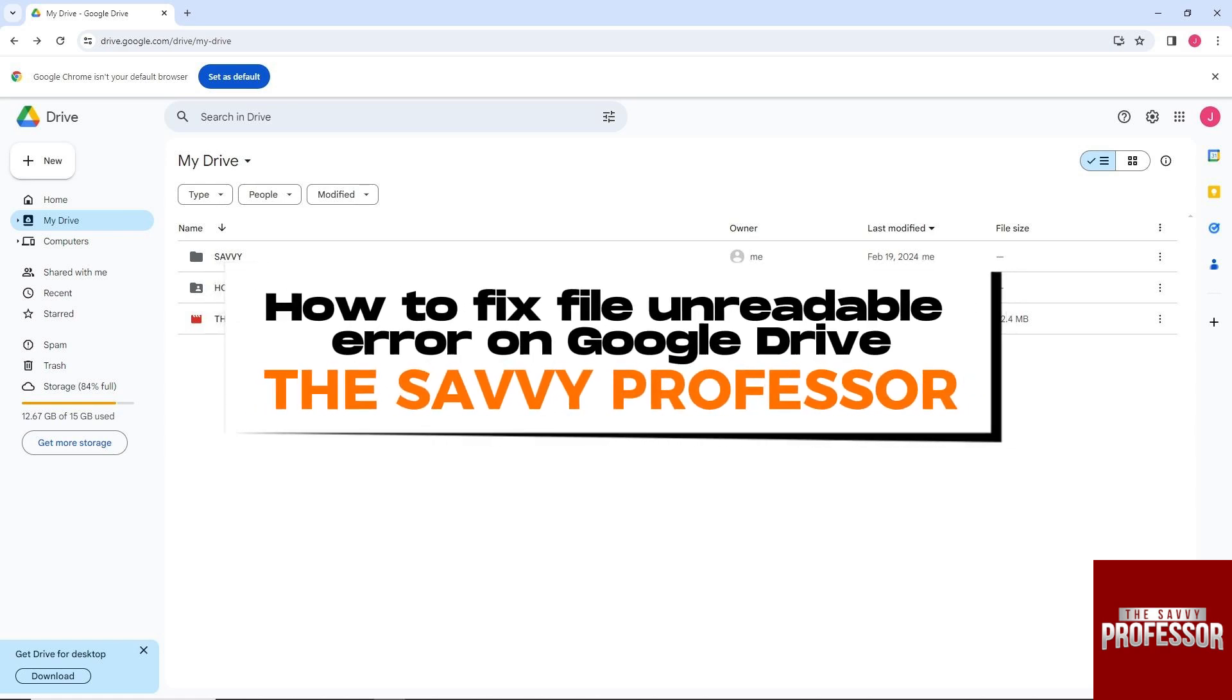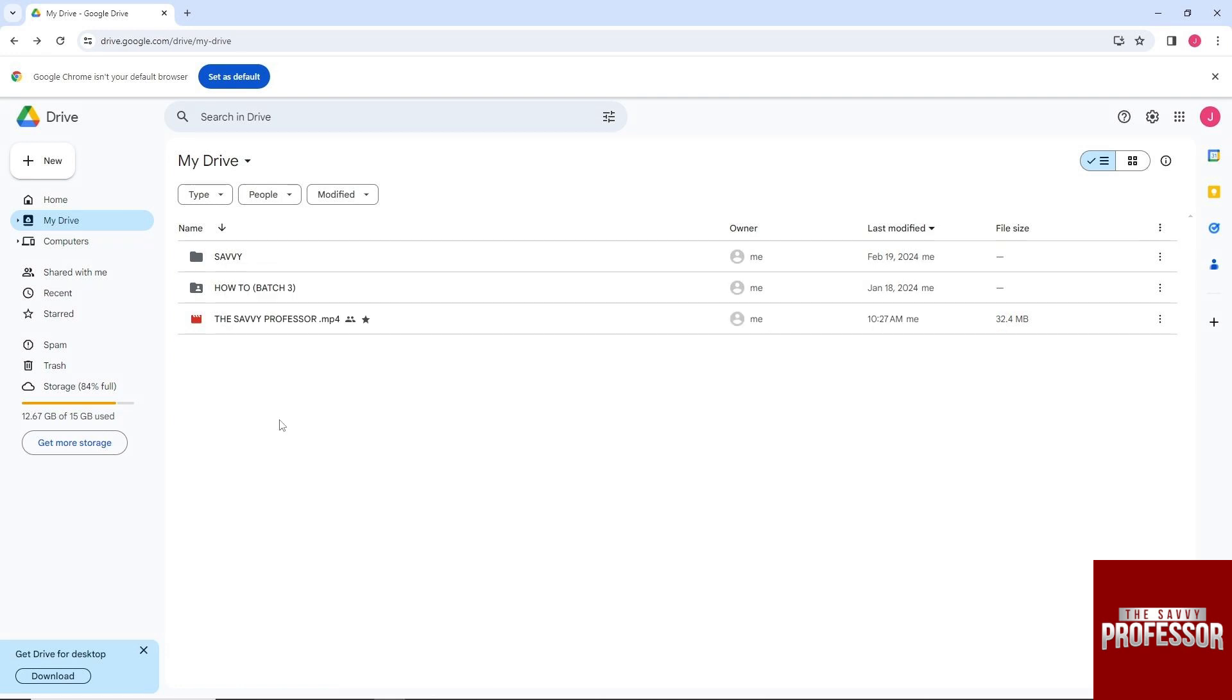Hey guys, welcome to the Savvy Professor. This is how to fix file unreadable error on Google Drive.